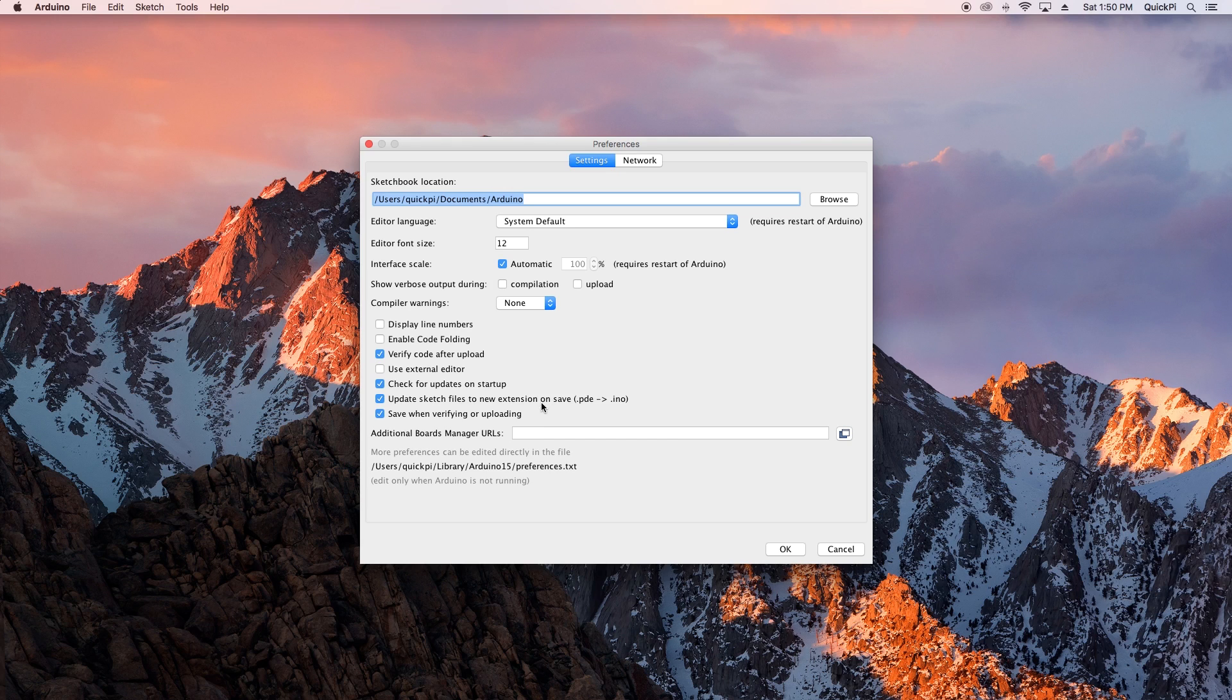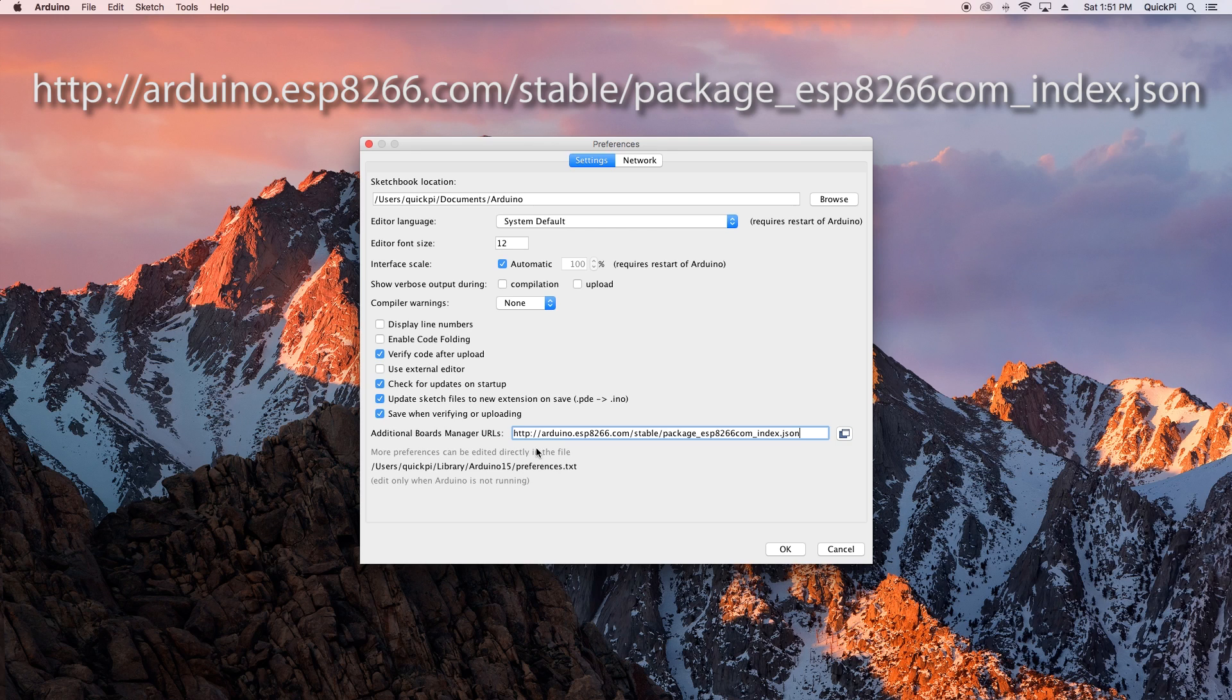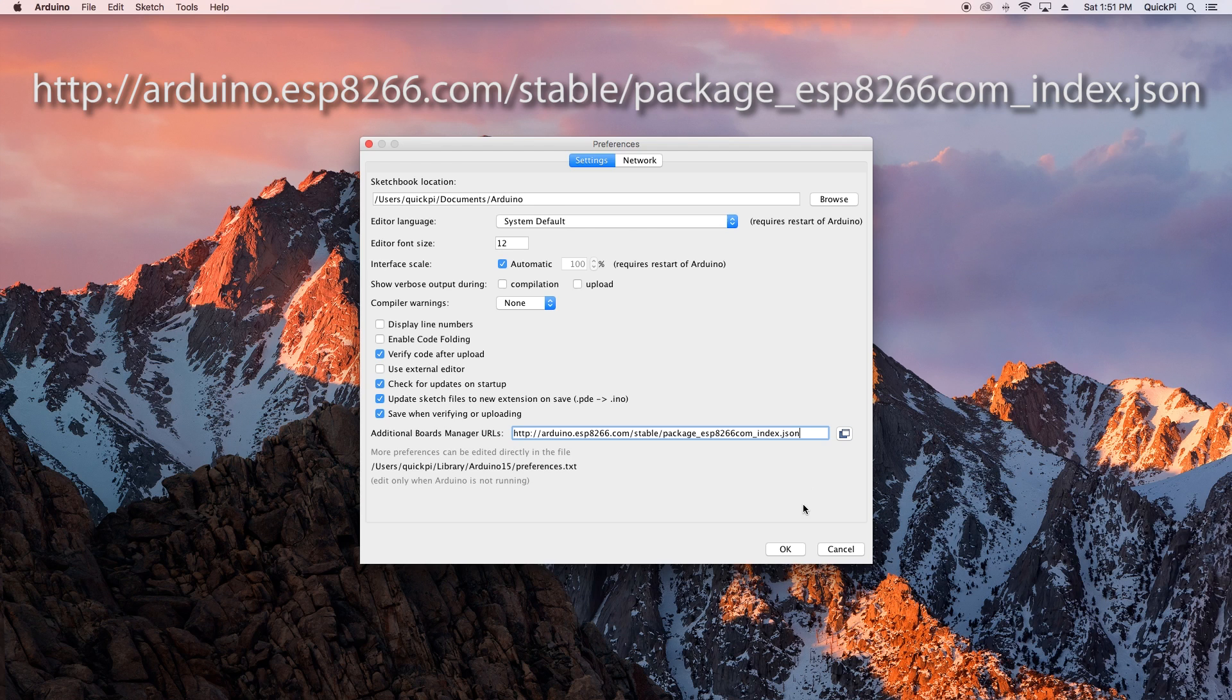Once you've opened Arduino preferences, go to the additional boards manager URLs and enter this exact link as shown. This link is the board URL for the ESP8266. Make sure the case and everything is exact and there's no additional spacing, then click OK.